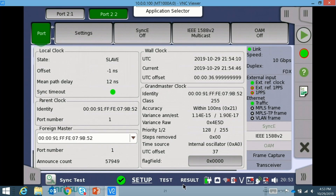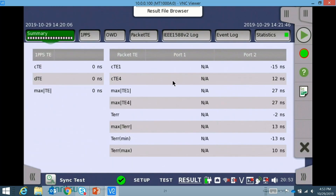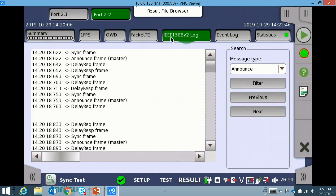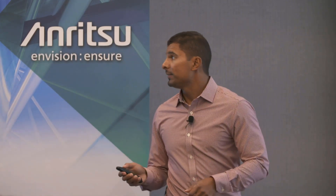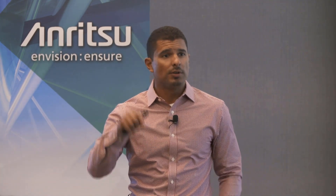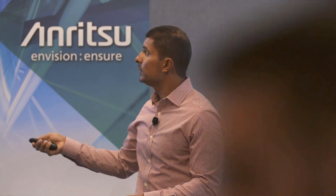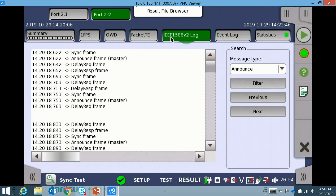Here are the actual PTP messages. Remember the two-way exchange I showed — T0 to T1, T3 to T4 going back and forth. These are those messages: the announce frame from the master, the delay request frame, the sync frame. This is the constant communication between the grandmaster and the slave clock or boundary clock that adjusts the offset for your timing to make sure they are synchronized to one another.